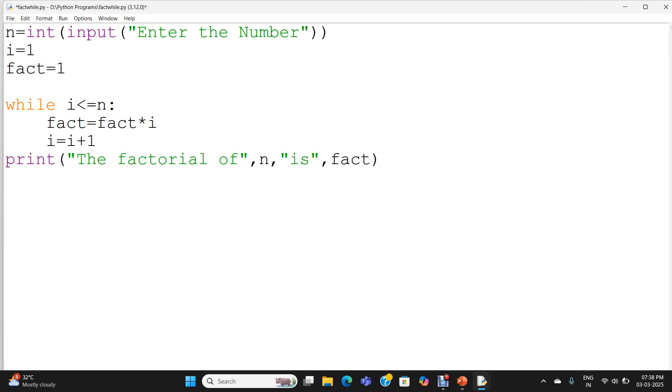So after the execution, the print statement will print "the factorial of" with the value of n "is" followed by the value of the variable fact, where the multiplication from 1 to n gets stored.